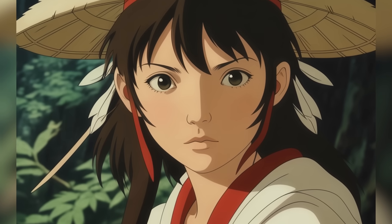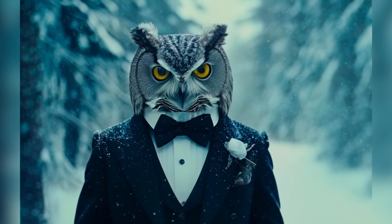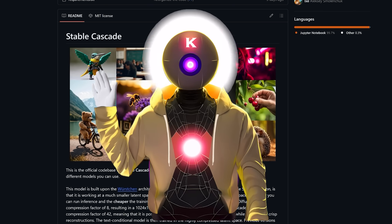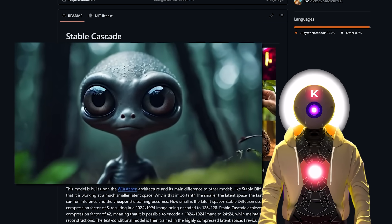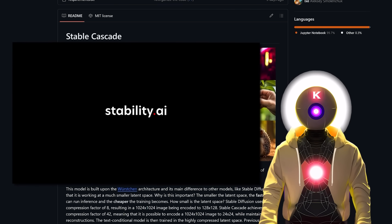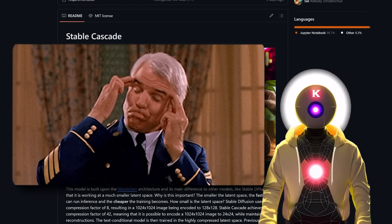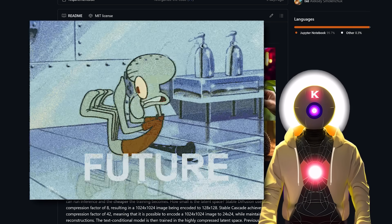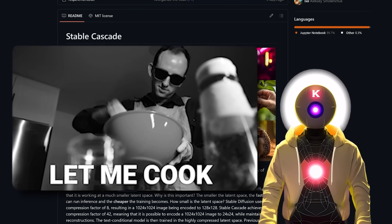Stability AI just released Stable Cascade and it is the future of Text-to-Image AI models that you can run locally on your own computer right now. My name is KUA Overload, and we finally got a new model from Stability AI. Although it's not technically the next Stable Diffusion model, this might actually be better than the other models and the future of open source Text-to-Image AI models, and I will explain why.